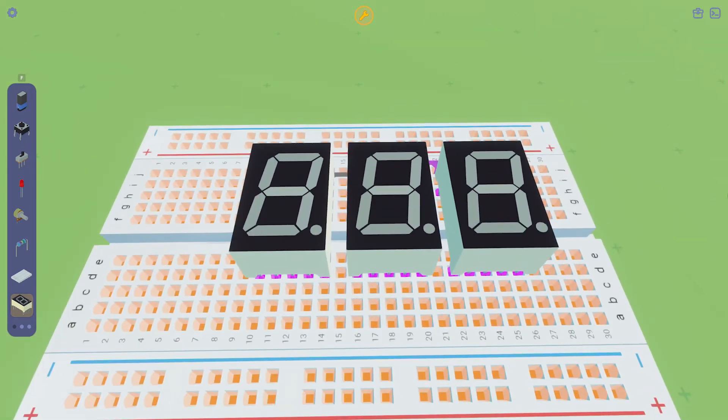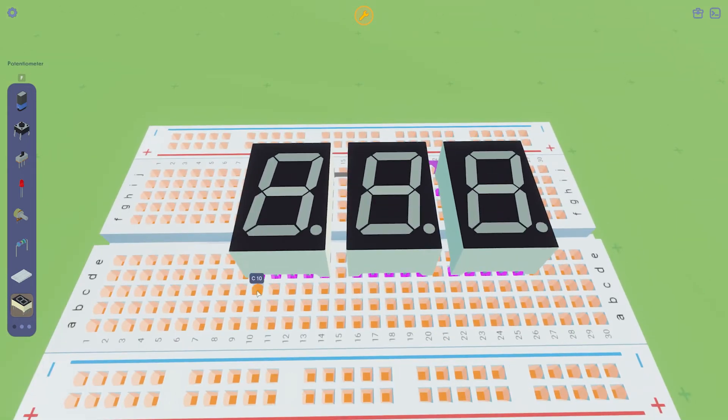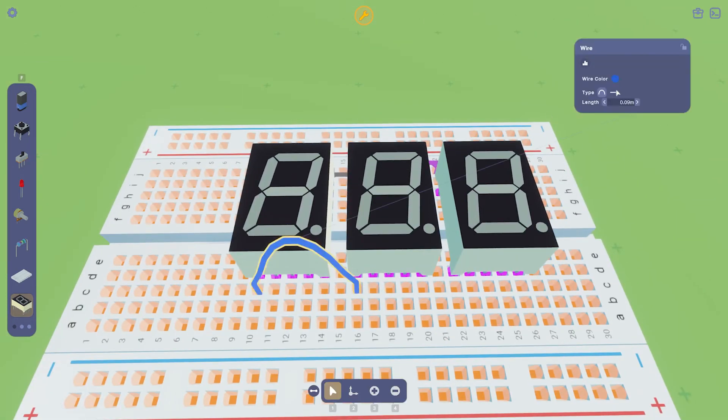Now connect the bottom segments of the first display to the second and the second to the third.